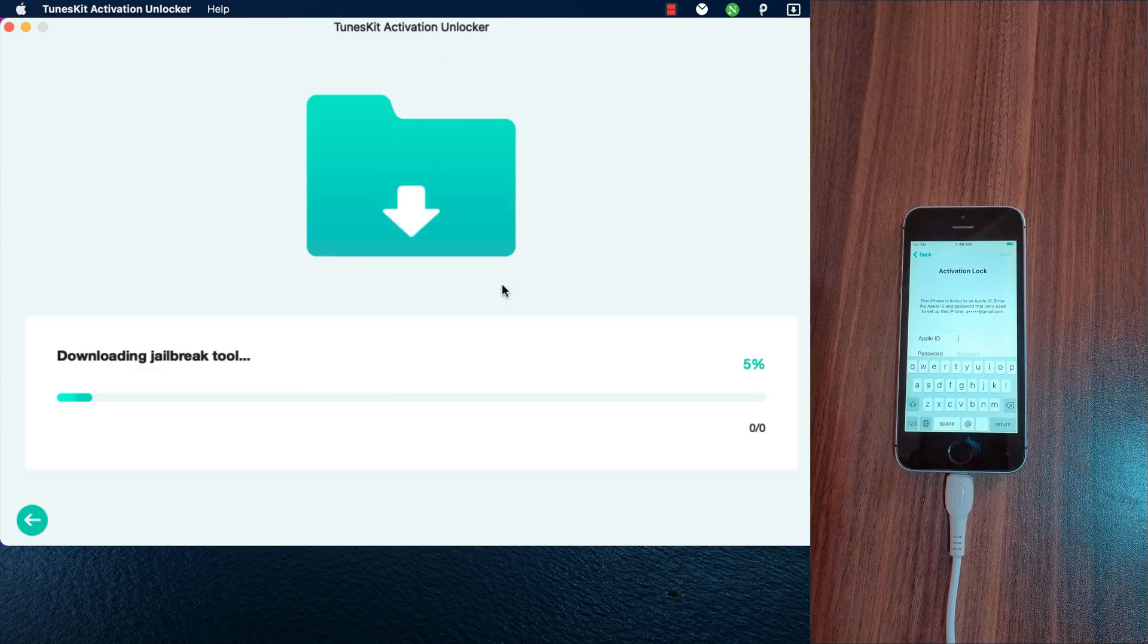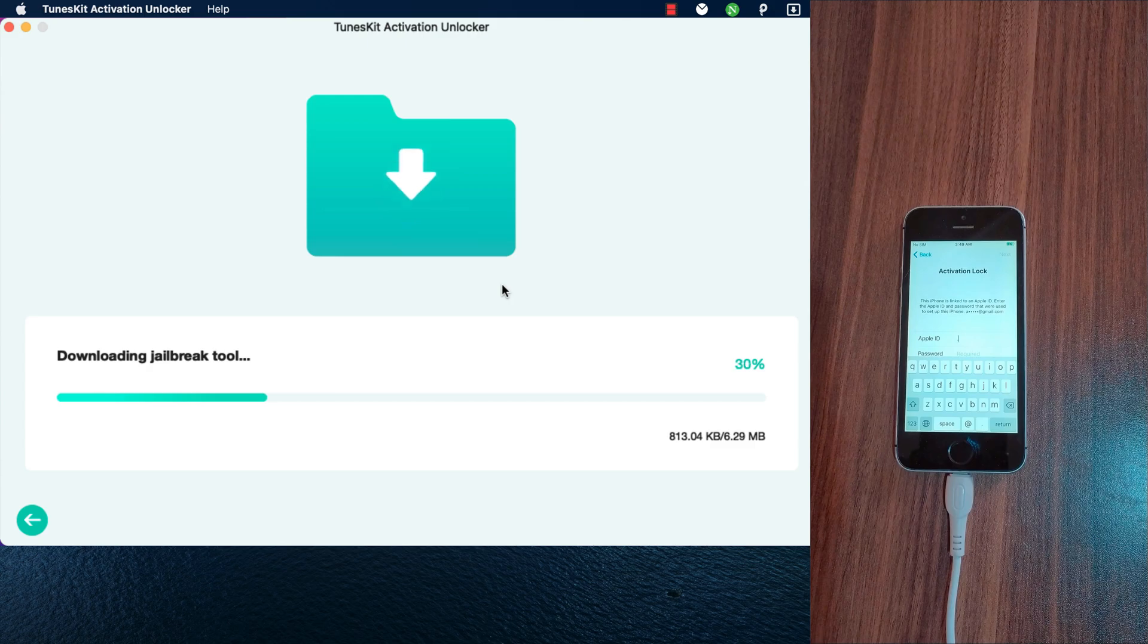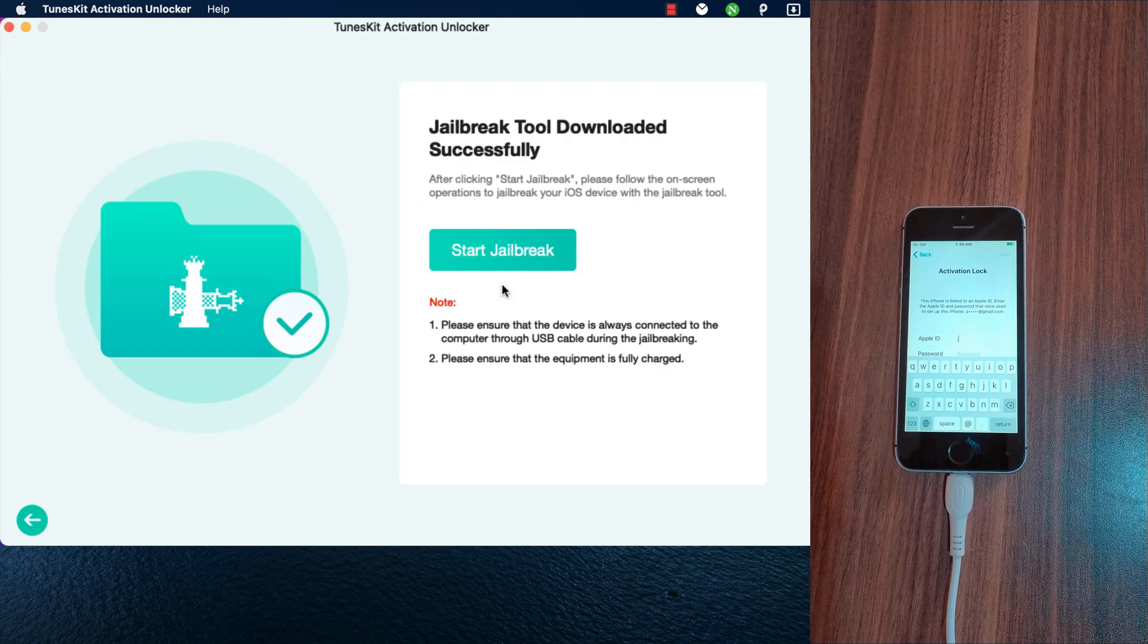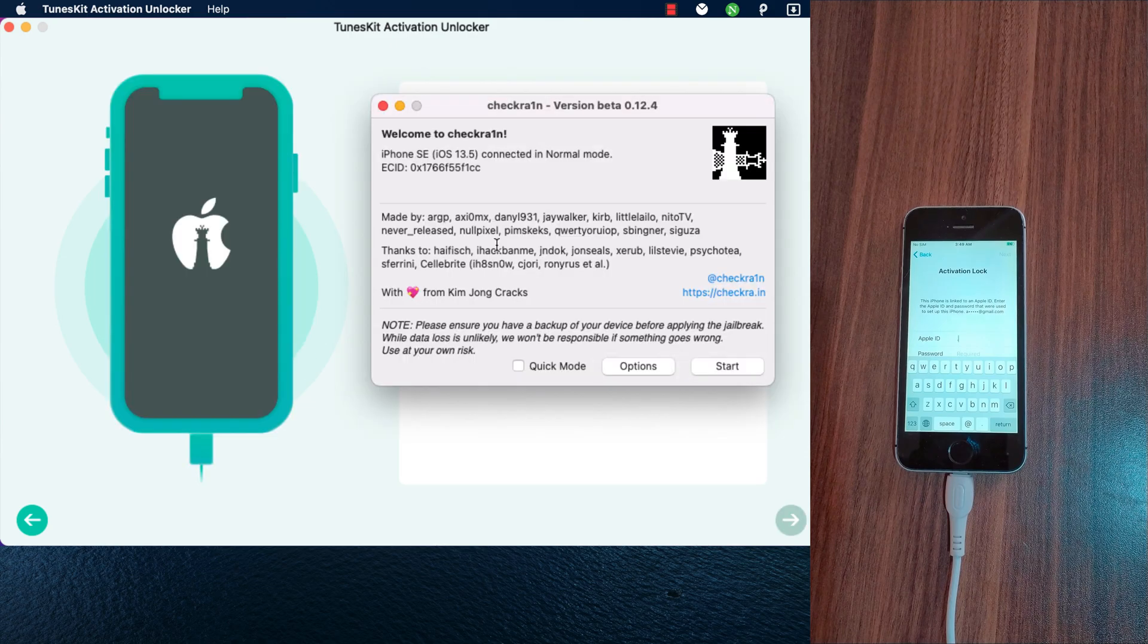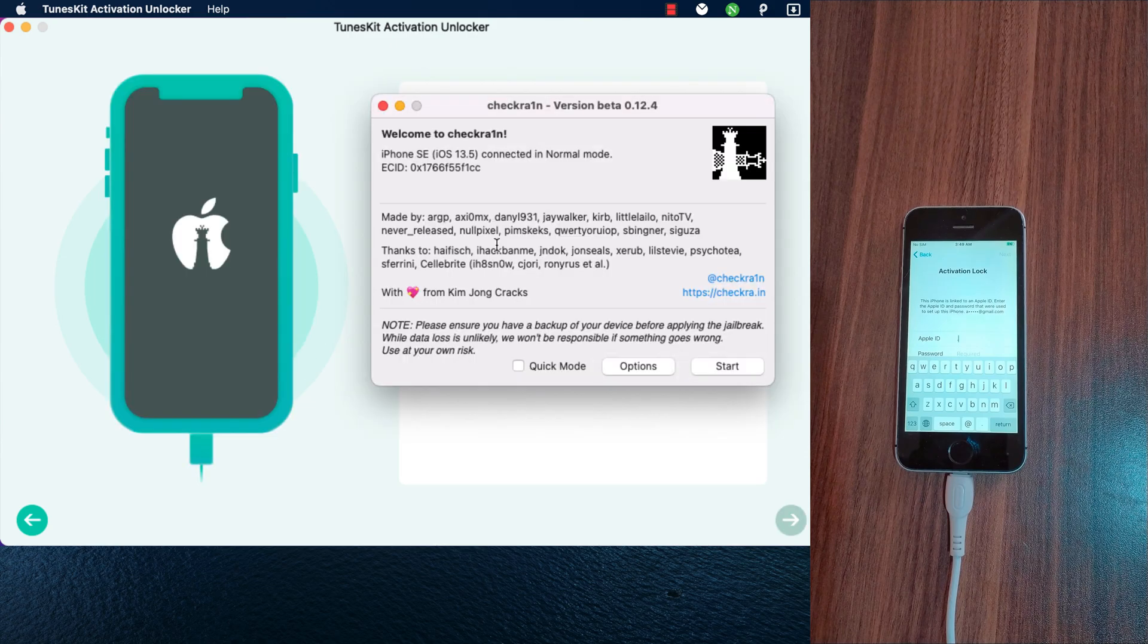The software will now download the jailbreak tool. You must jailbreak your device before bypass. Jailbreak tool downloaded successfully. Click start jailbreak to start jailbreaking your device.